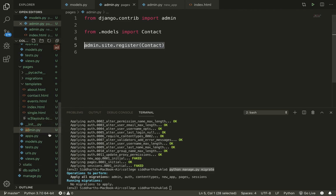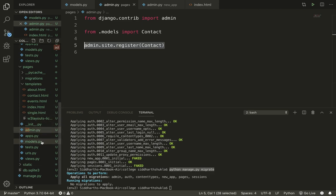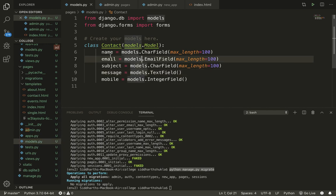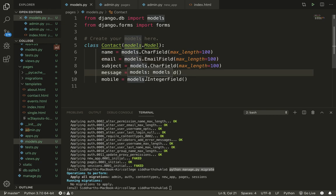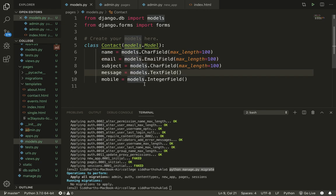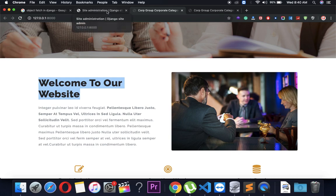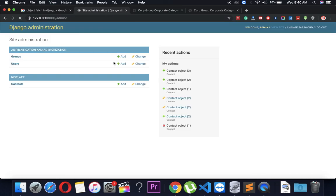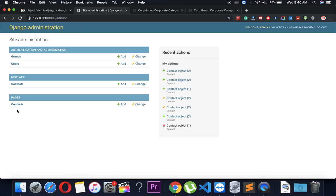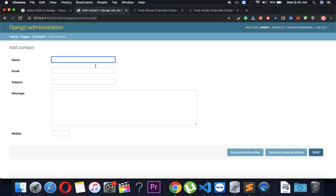Within the models you can check — I have created name, email, subject, and message fields. Once you add it, just go to the admin panel and refresh the page. You can see we now have Pages and Contacts. Now I'm going to add some data.